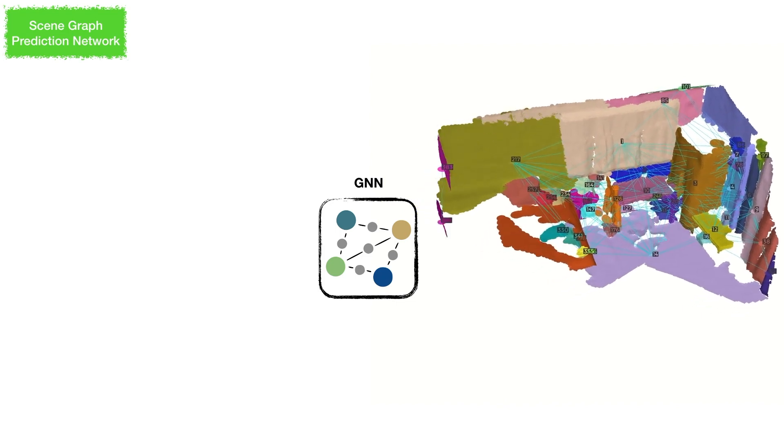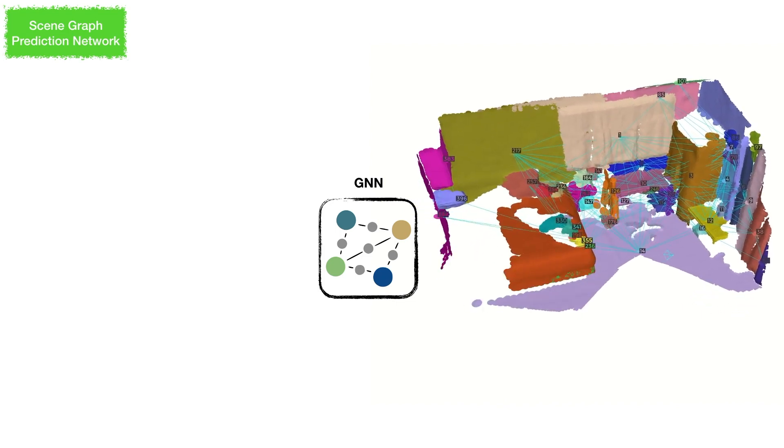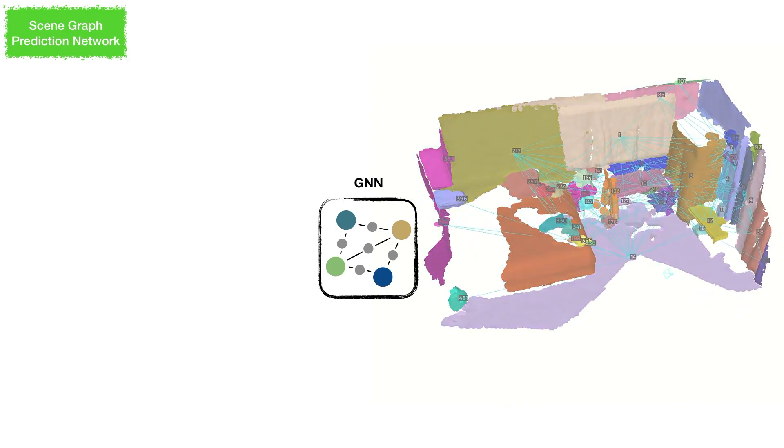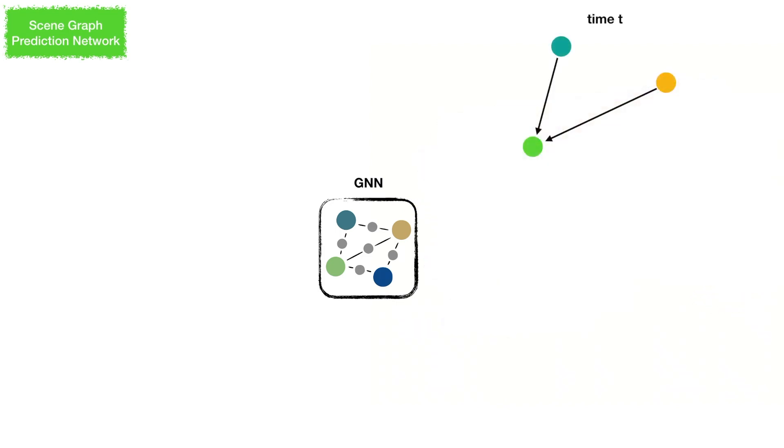However, running a GNN on an incrementally reconstructed scene is a challenging task since the number of segments and edges increases when more observations are given.